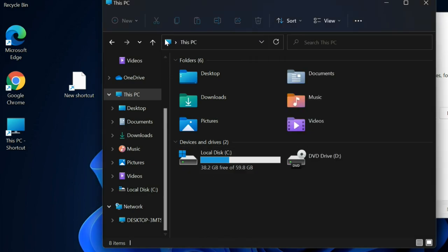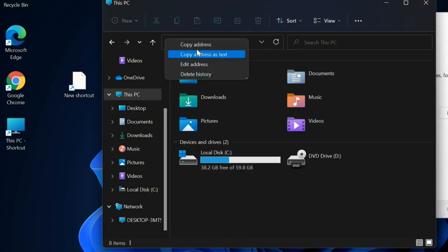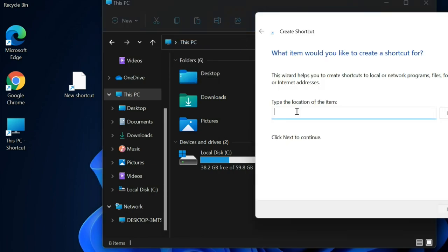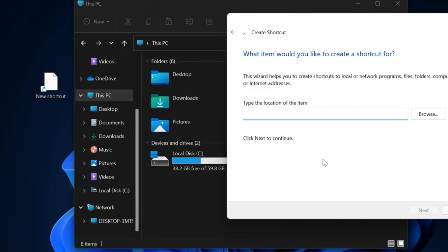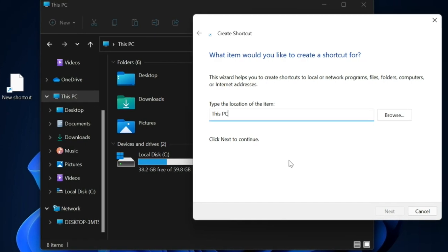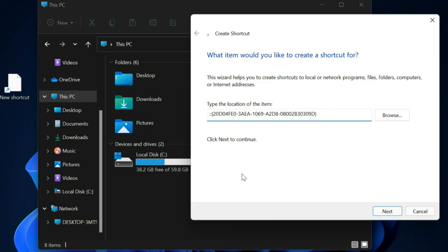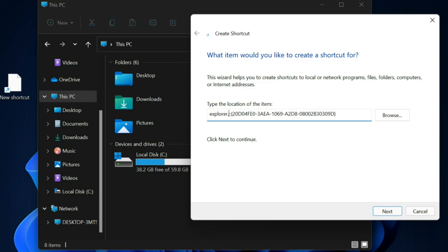Open This PC, right-click on the This PC icon in the address bar, and select Copy Address. Return to the shortcut wizard and paste it. Remove the double quotes. Enter explorer.exe shell and add one more colon symbol in front of the letters.